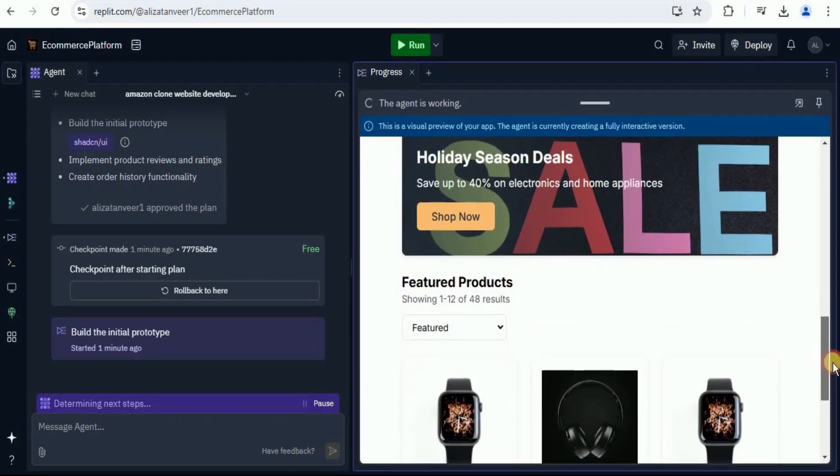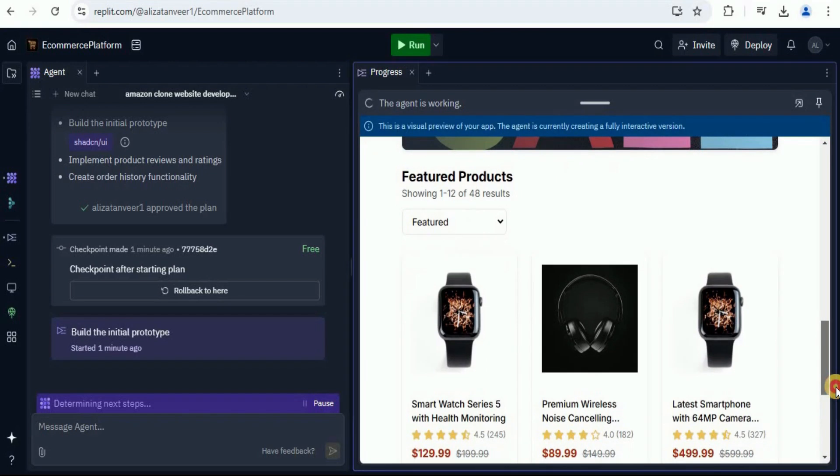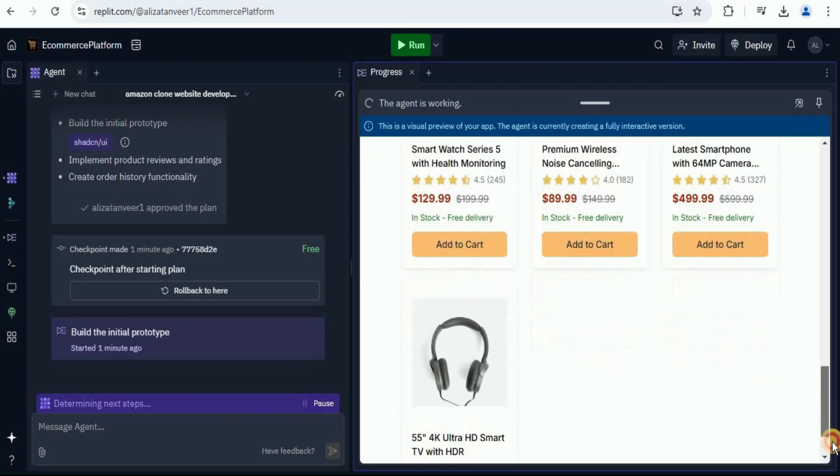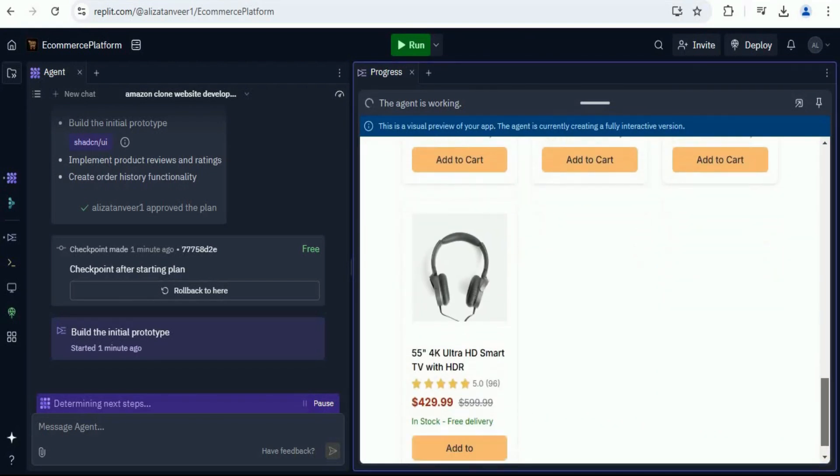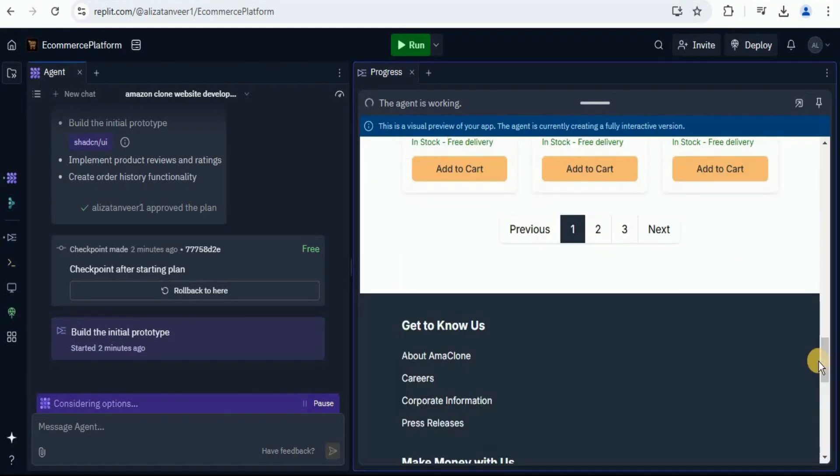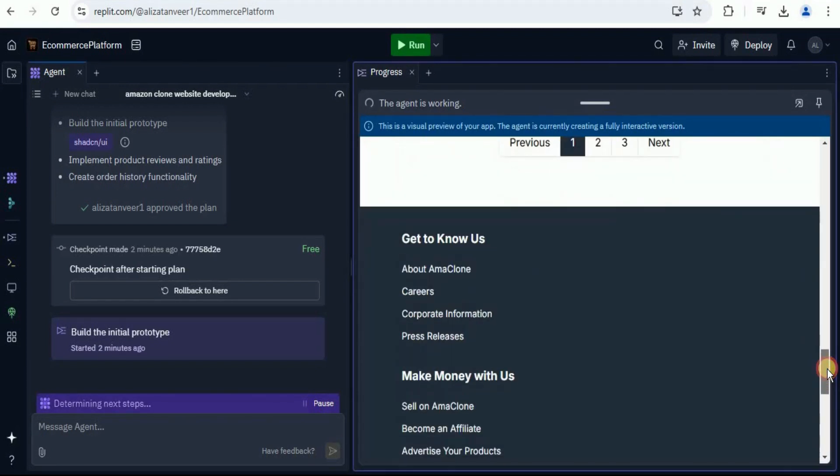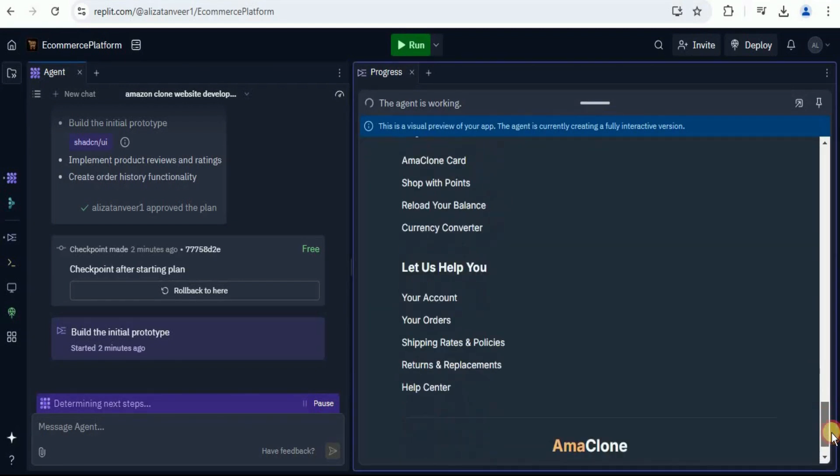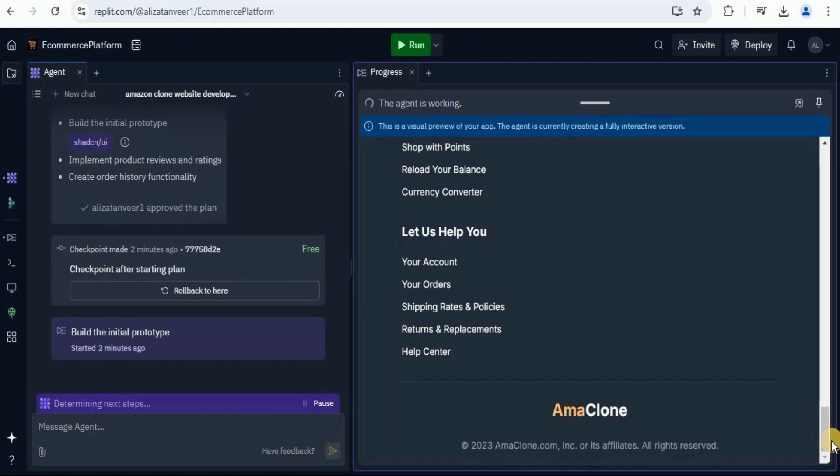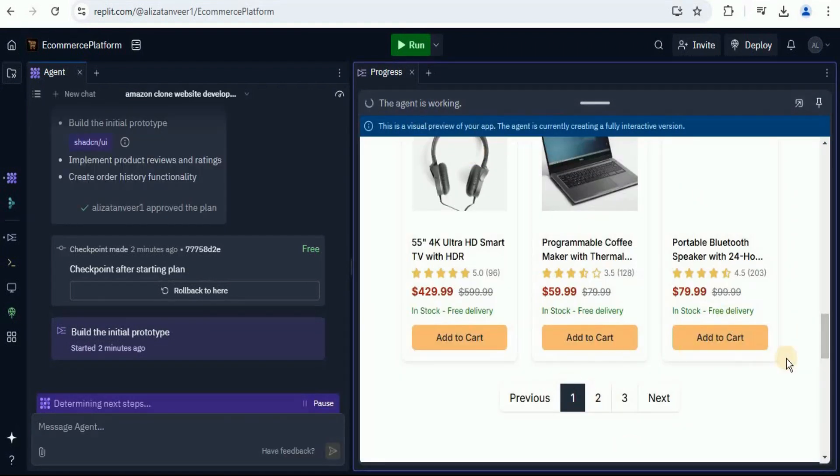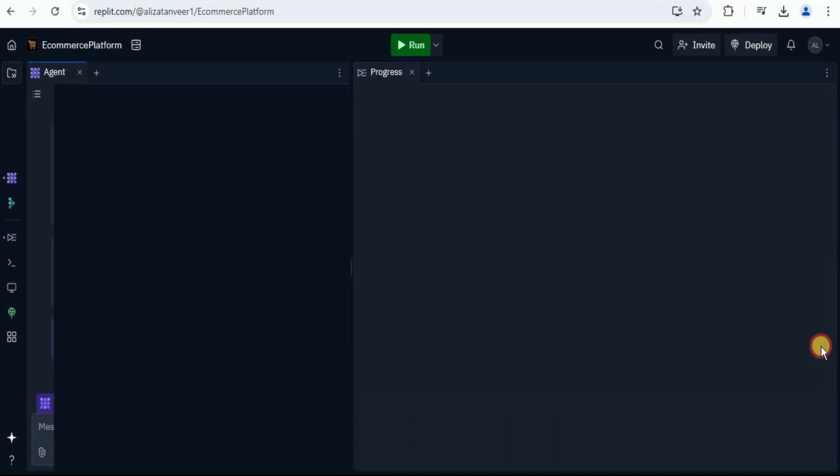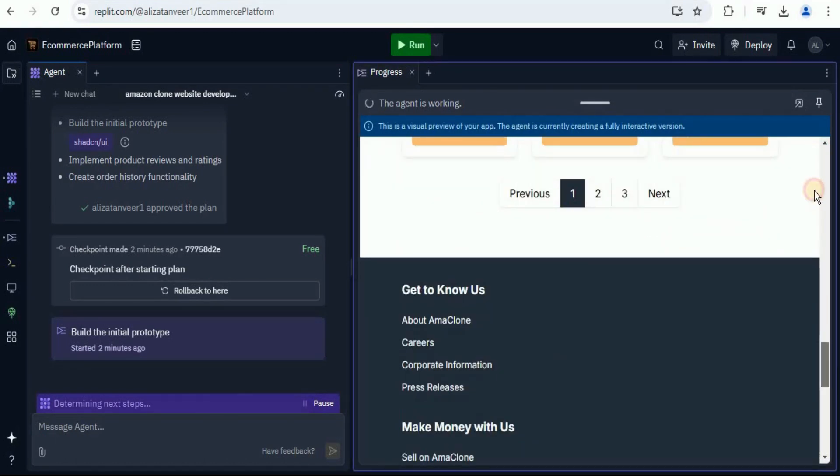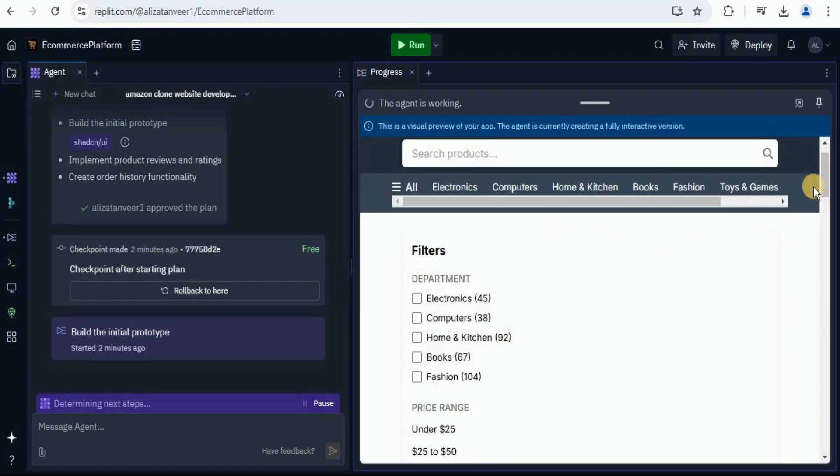Here is a banner. We have the featured products in which it has also added different types of images, which are actually present on the Amazon website. Moreover, there is also a footer with all these links, which you can select. Here, they have also provided us pagination. And you can see that the agent is still working and is adding different components to the application front end.